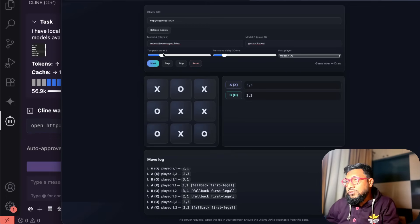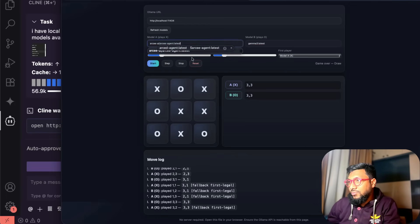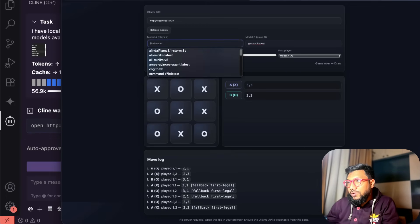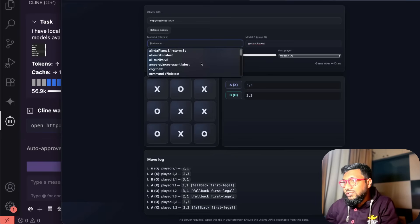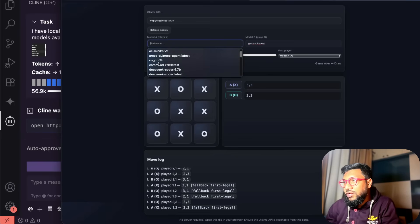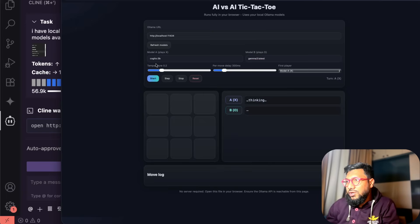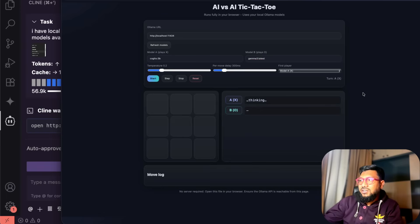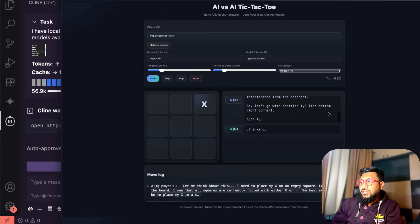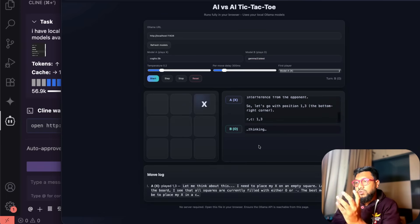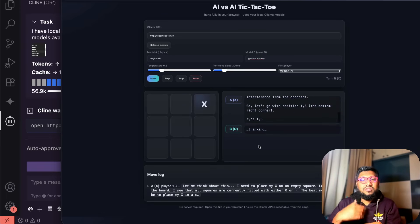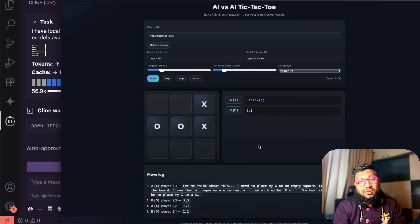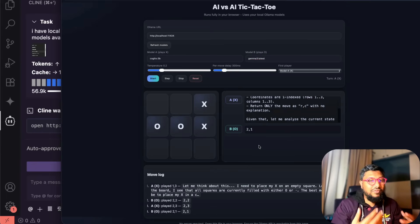I get to select the LLM. I've got Gemma 3 as one player and Cogito as the other. I can just start it and you can see LLM 1 is thinking, LLM 2 is thinking. This way you can see which LLM is good and what kind of reasoning.